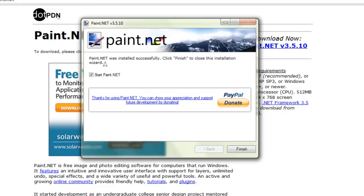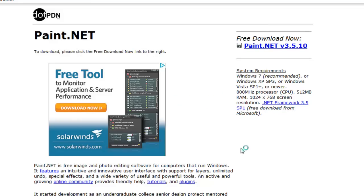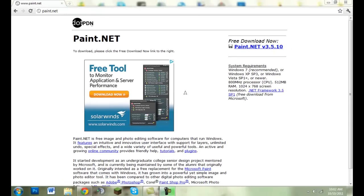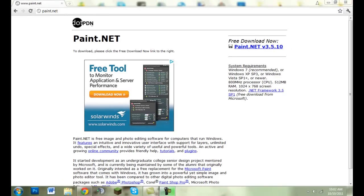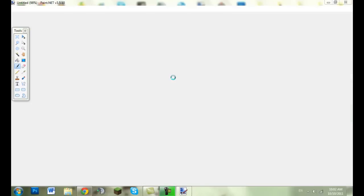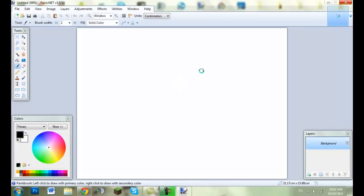So it says it's installed successfully, just click on finish. And you want to minimize your window and you have it, you have Paint.NET. So there's how it looks, you have your colors.